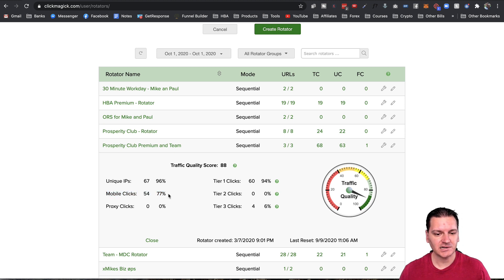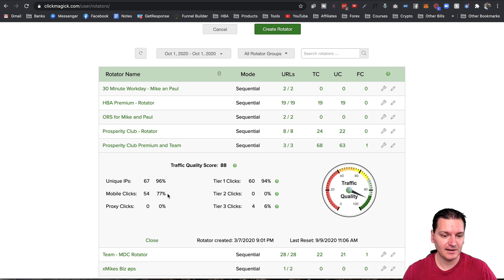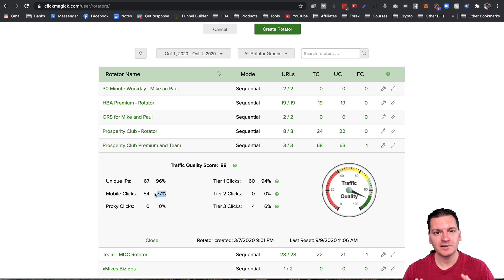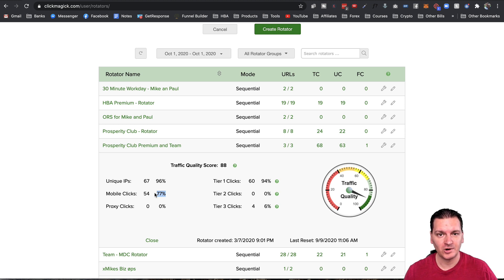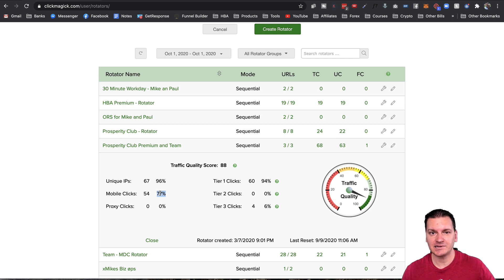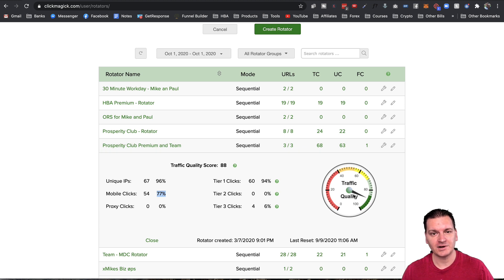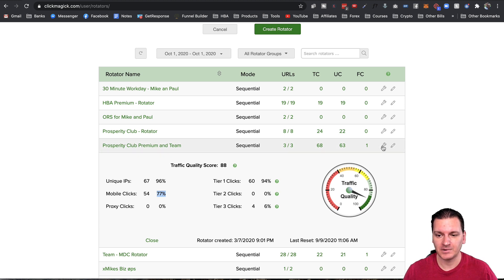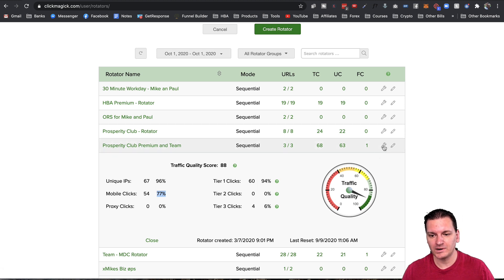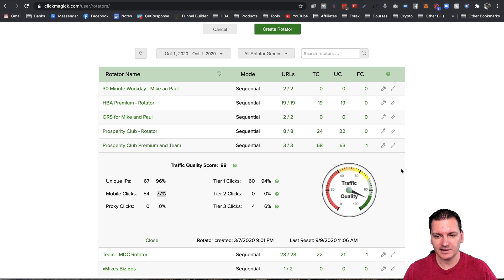A big thing I really love is you can see how many mobile clicks there are. If 77% of people are clicking your links through a mobile device, you know you should probably make your website mobile friendly and focus more on the mobile version than the desktop version, because more people are seeing the mobile version. Knowing the quality of your traffic is huge when it comes to marketing.